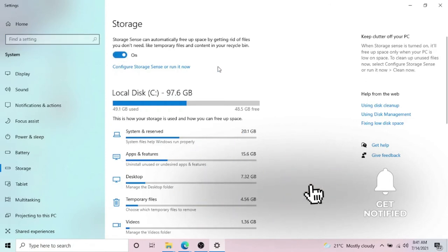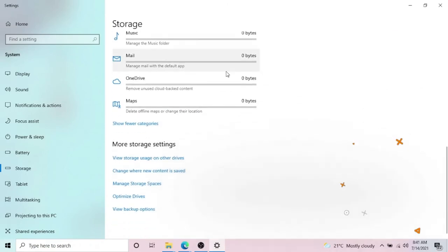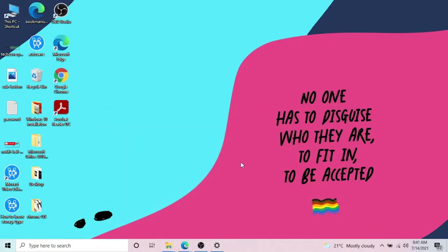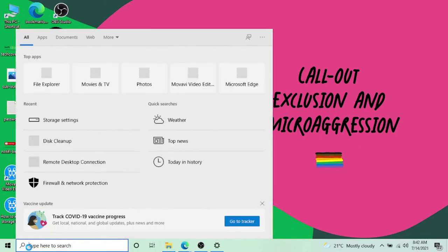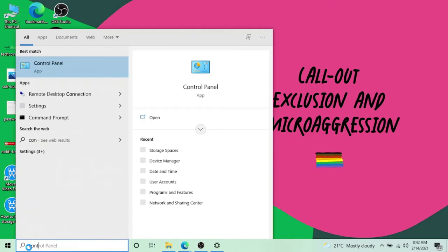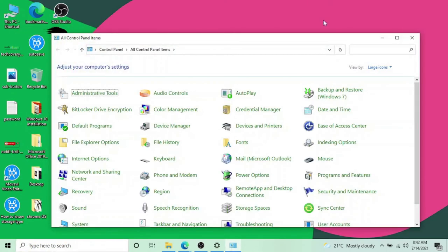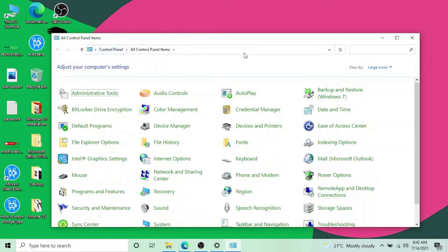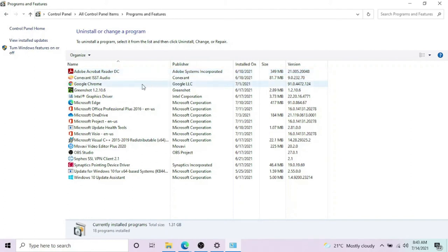The next step we are going to discuss is really important and you have to put some concentration on it. You have to click on Start and type 'control panel'. In Control Panel, you have to go to Programs and Features.